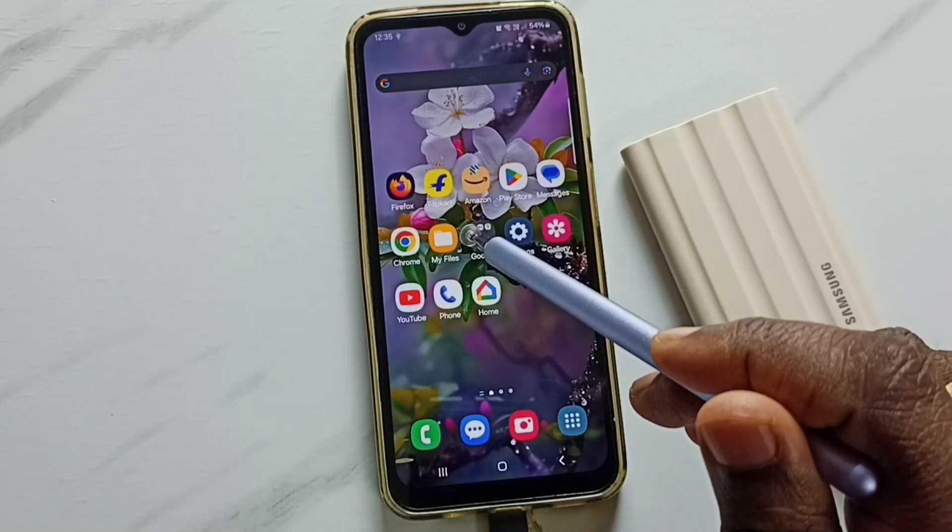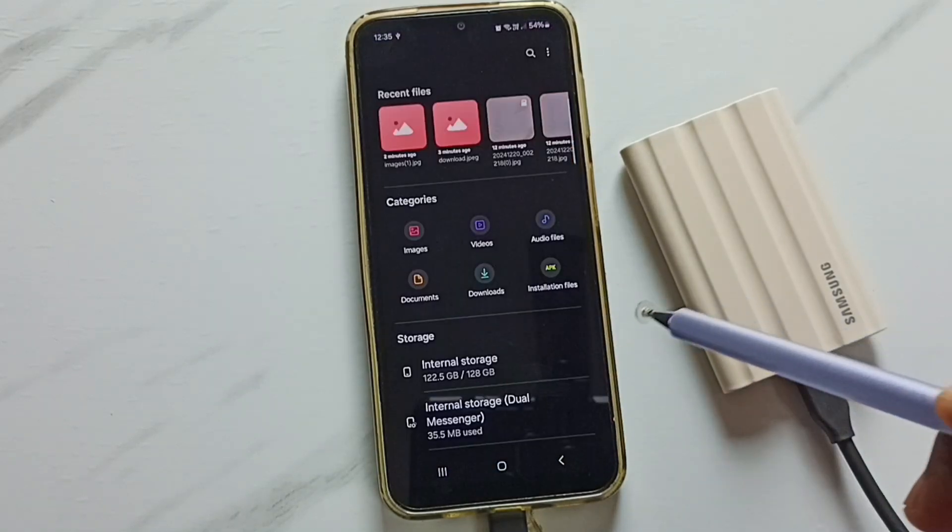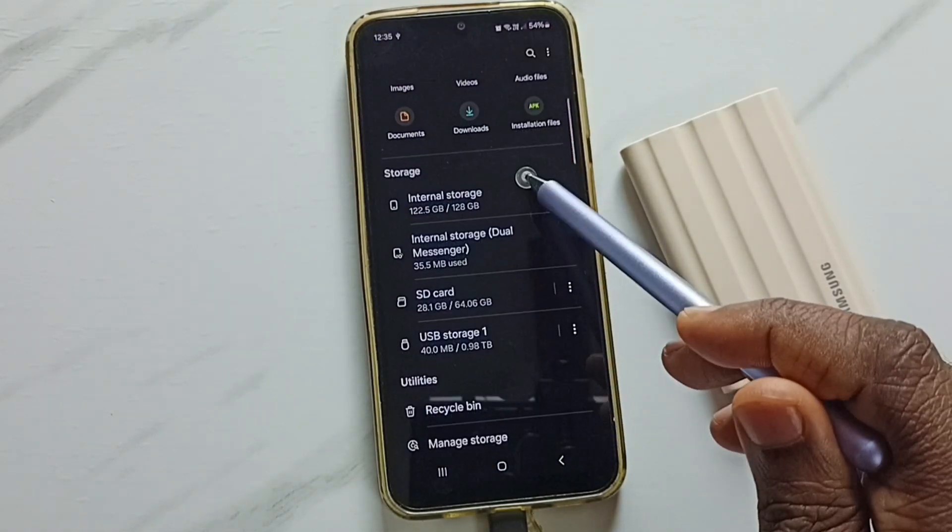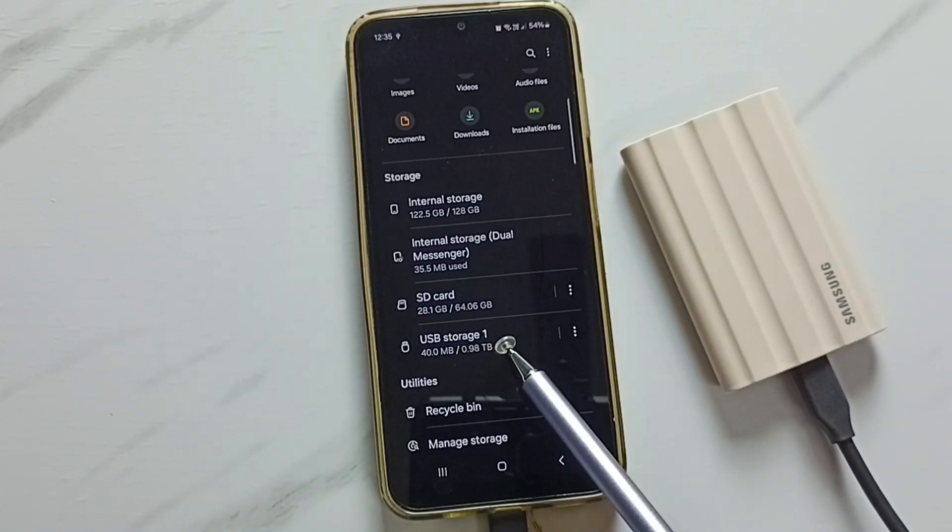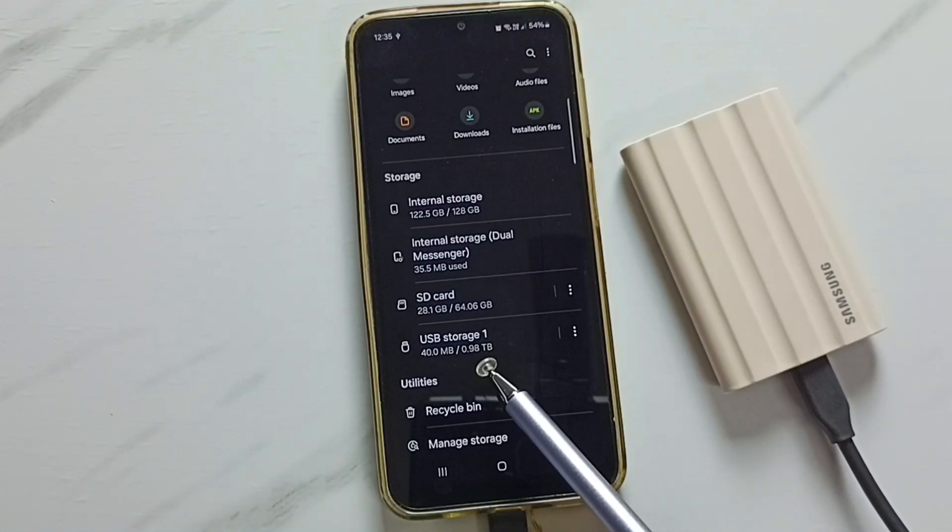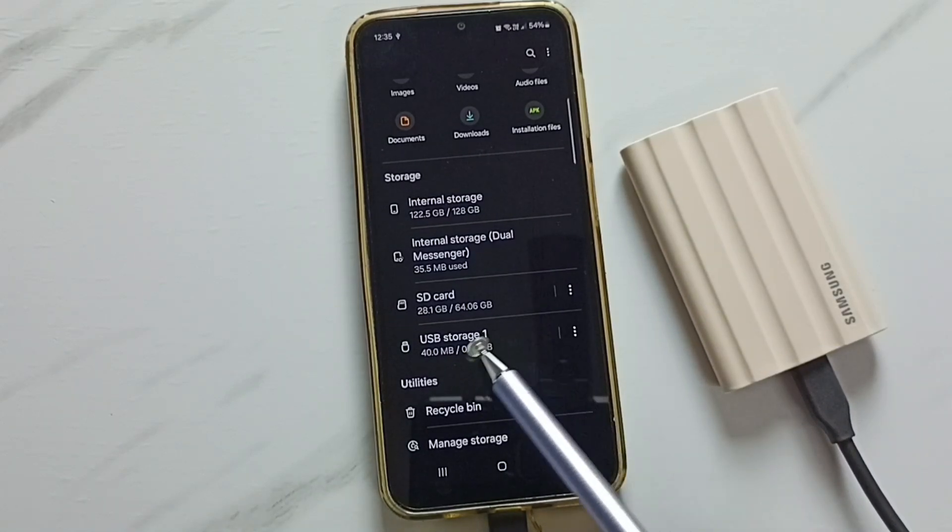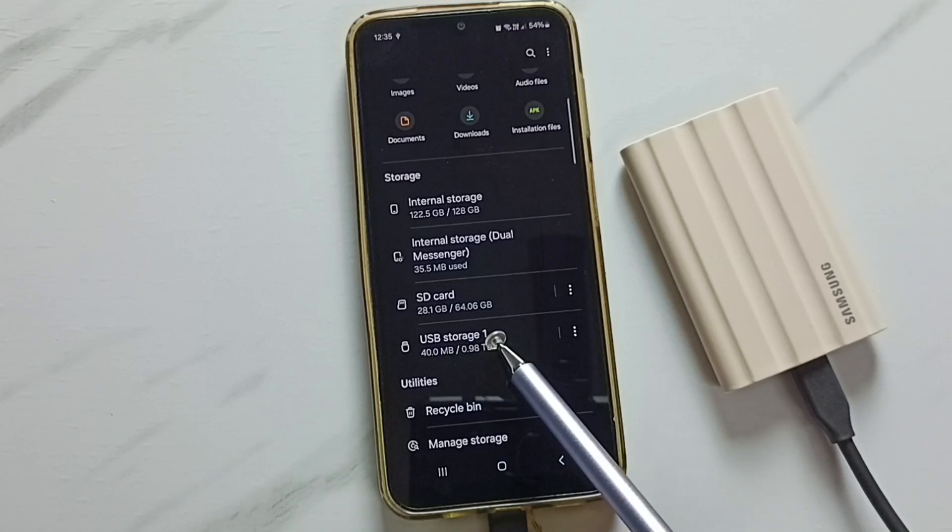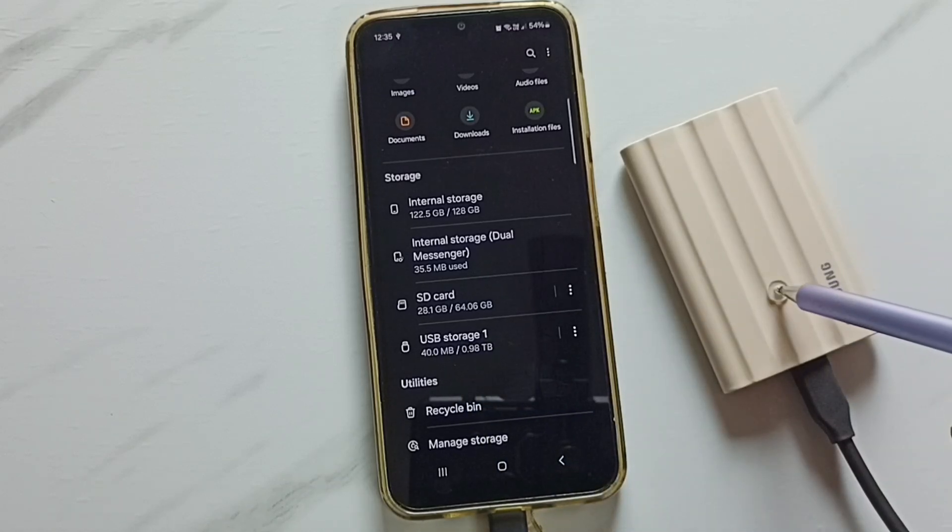Let me open the My Files app. Tap on the My Files app icon, go down. Here you can see USB storage 1, that is the name of this connected SSD storage. Here you can see 40 MB of 1 TB used.